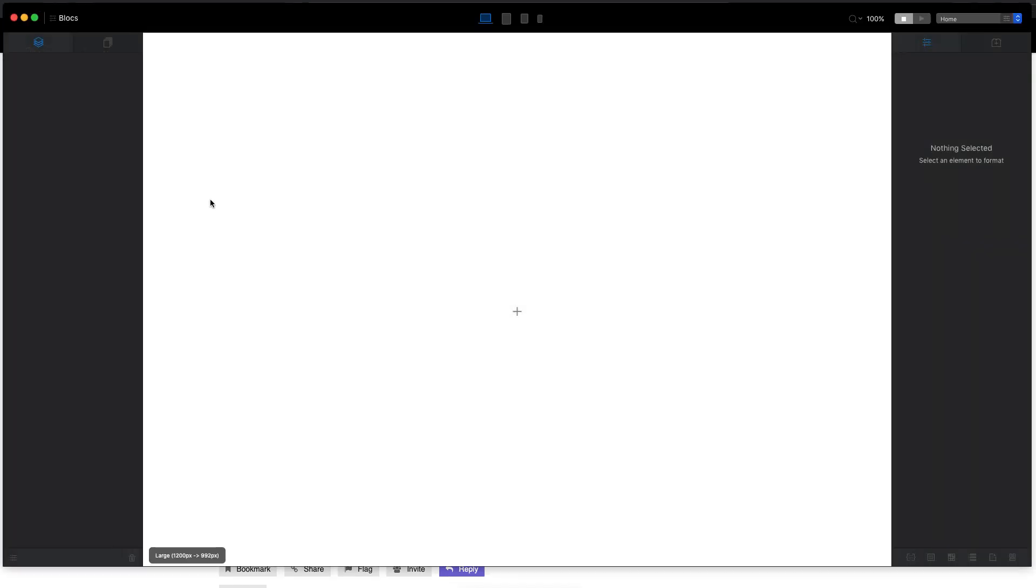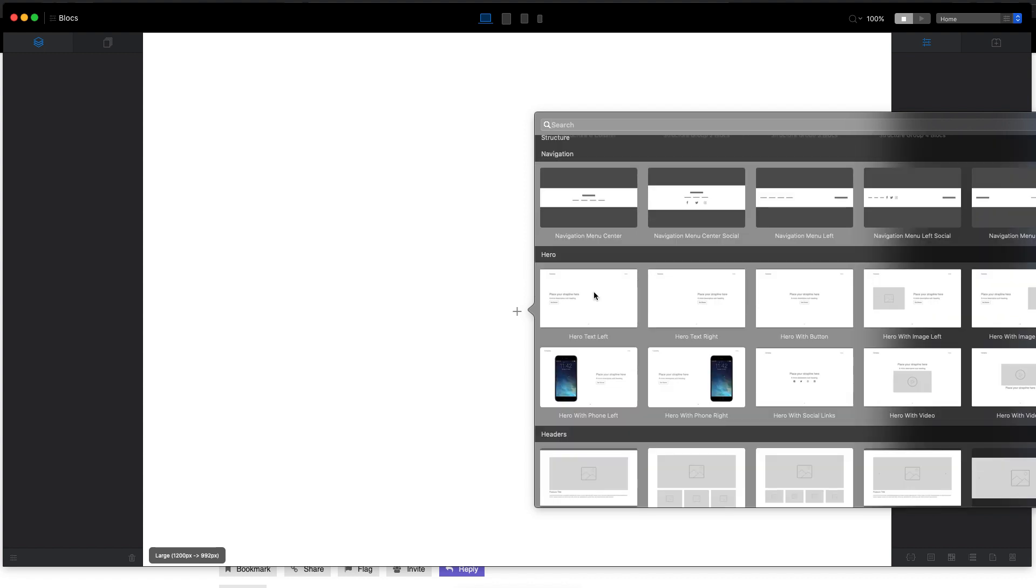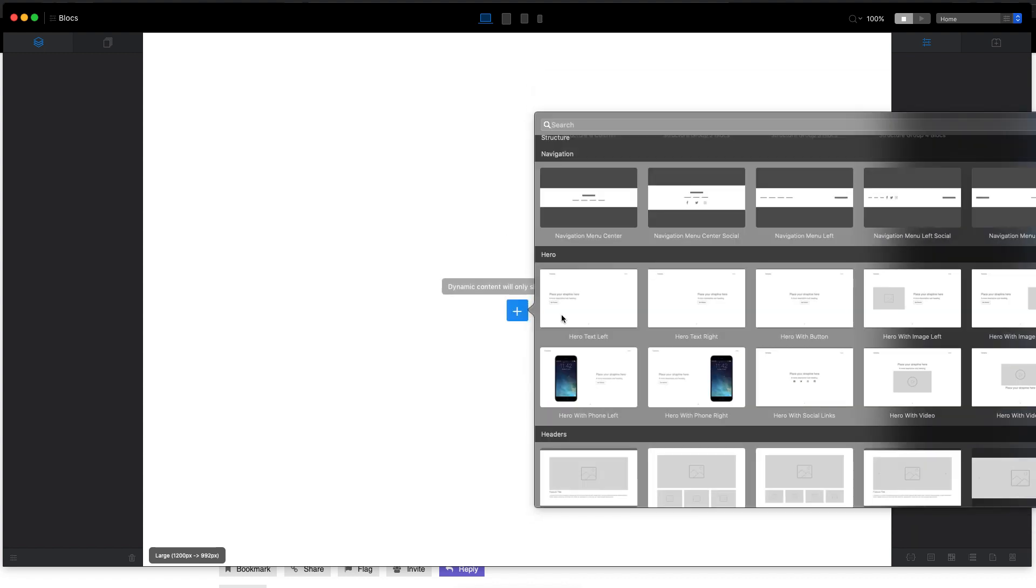Let's create a new page here and I will place the hero navigation block.